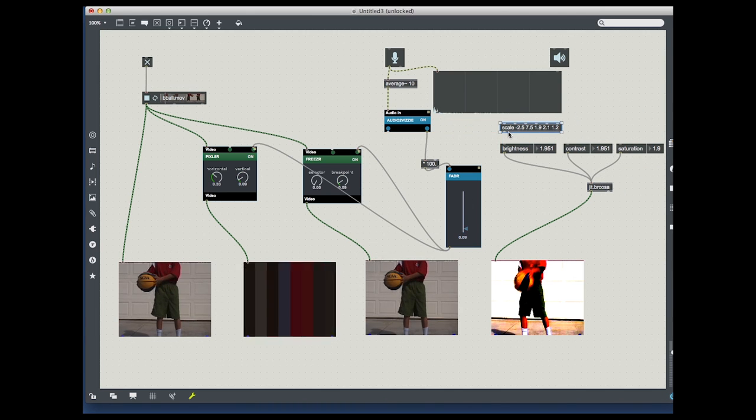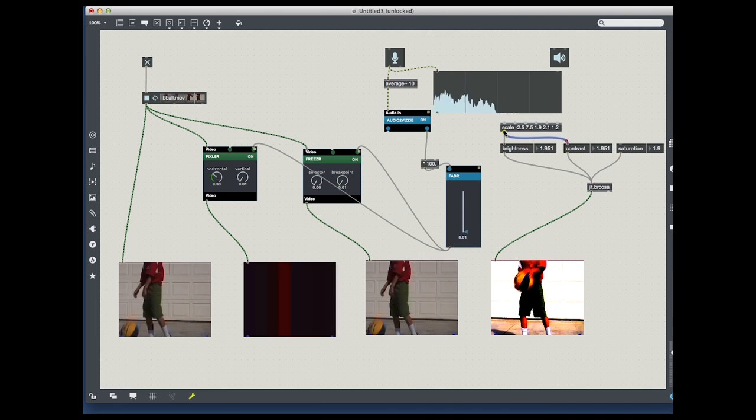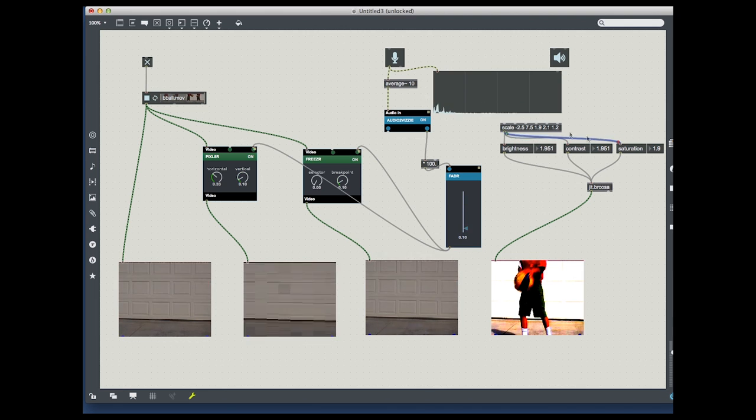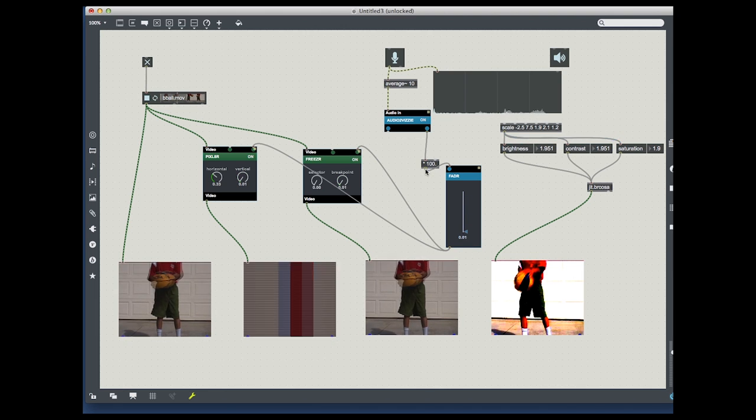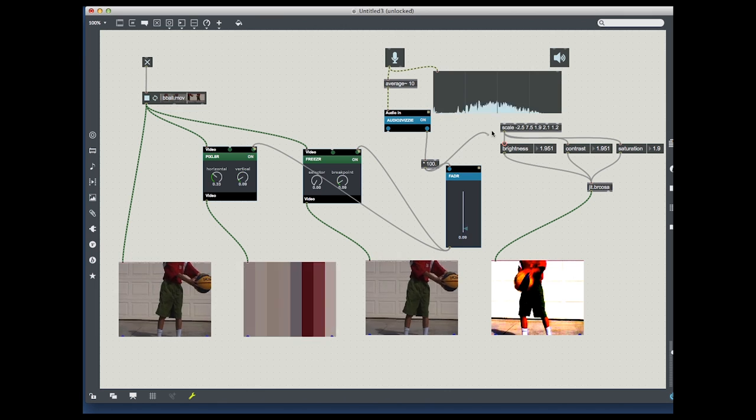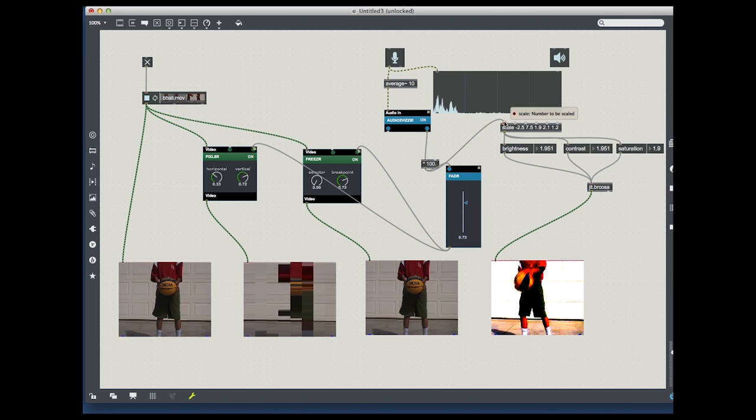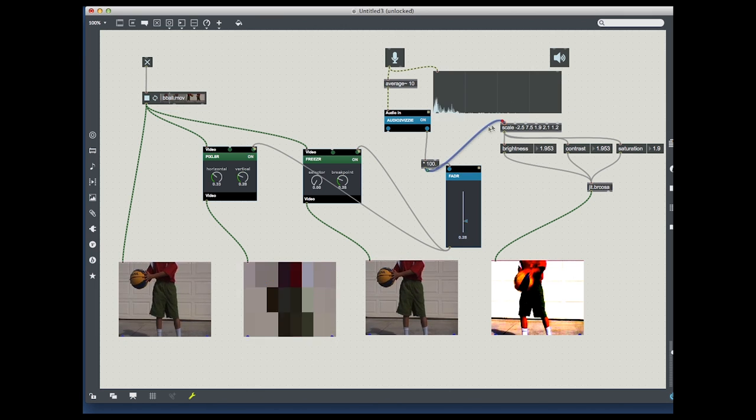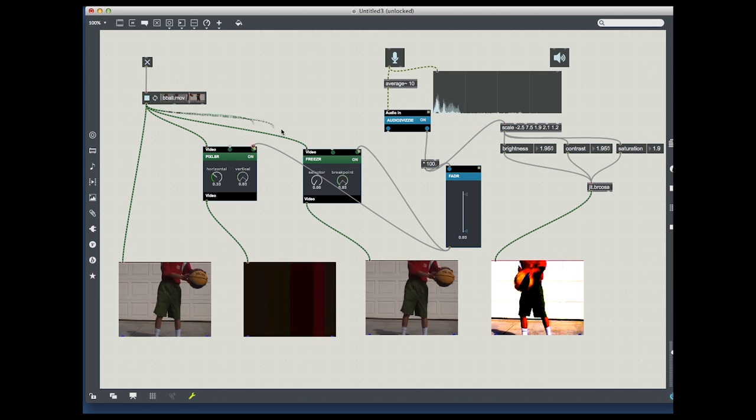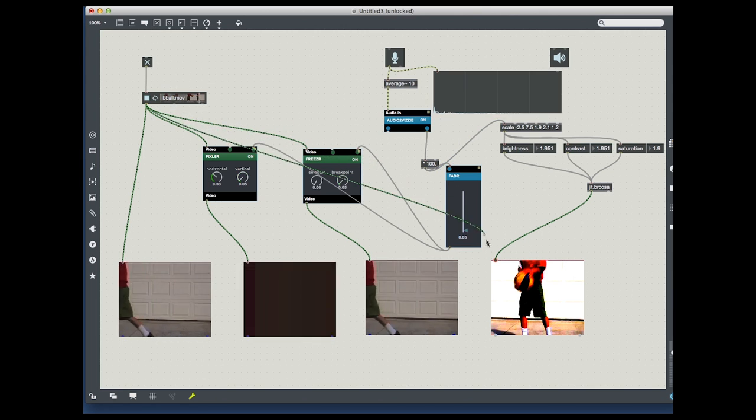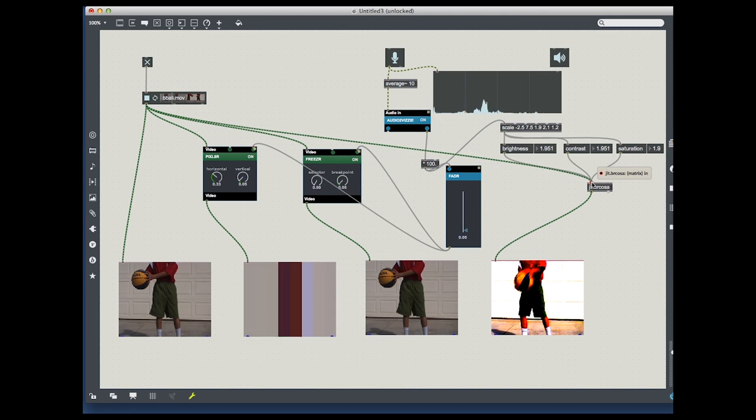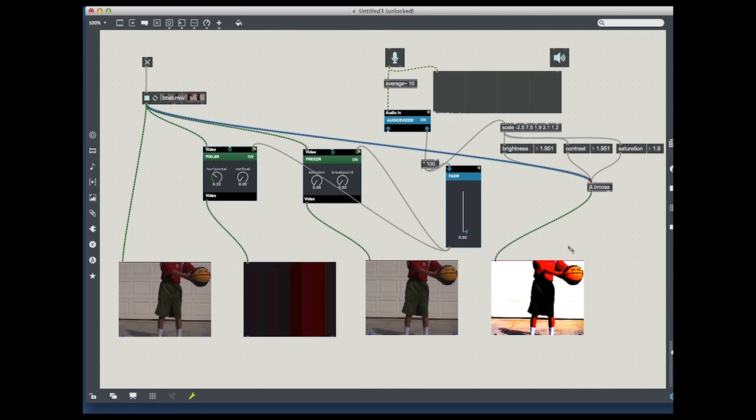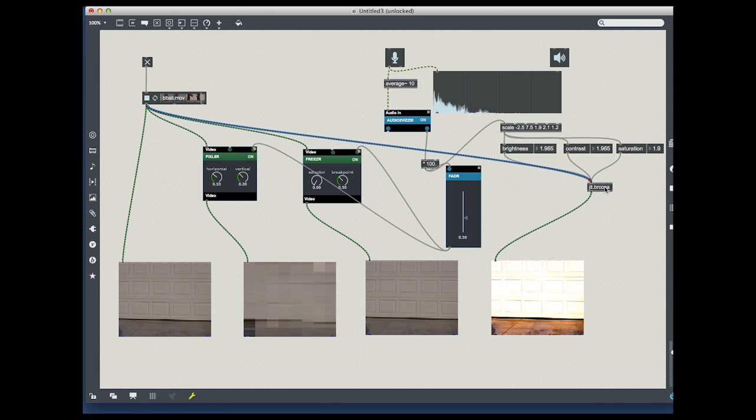I'm going to plug this into the brightness, contrast, and saturation. Then I'll plug in the signal from the multiplied signal, and then I'll take the video and bring it across to the actual object.